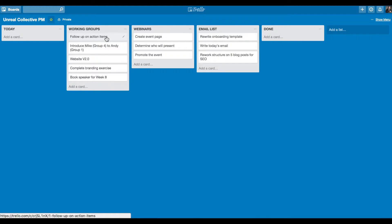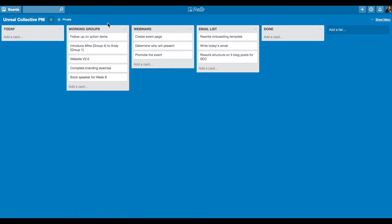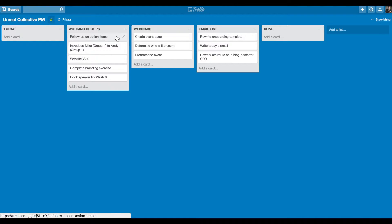For example, follow up on action items as a part of my working groups. At the end of our calls every week, the members of Unreal Collective identify action items to complete for the following week. And before that week is up, I follow up with the members and see how they're doing. So for this card, there's a lot I can do in Trello to make this more robust.